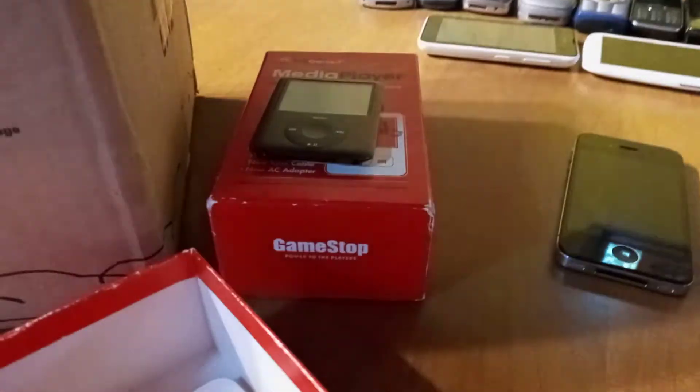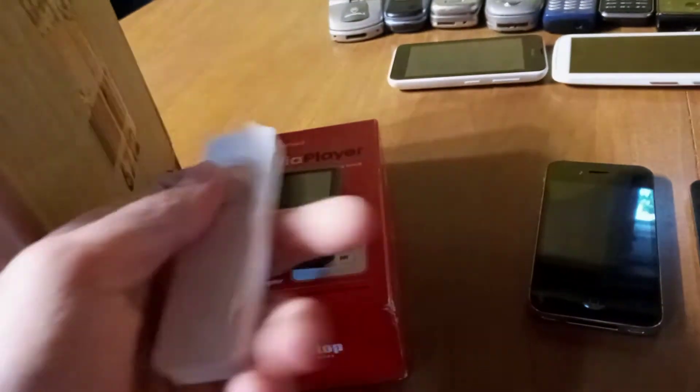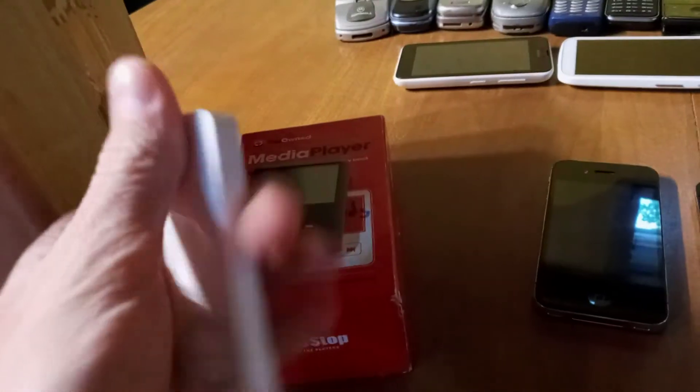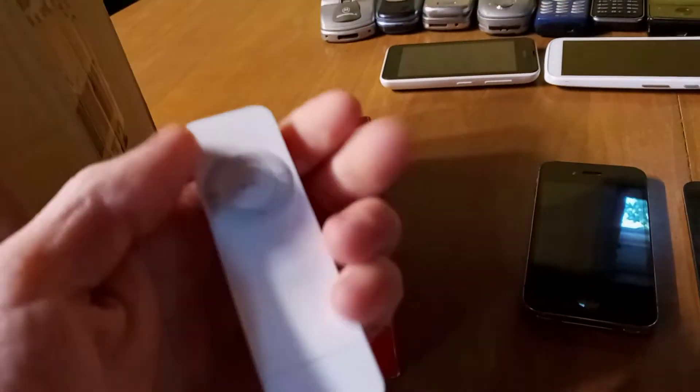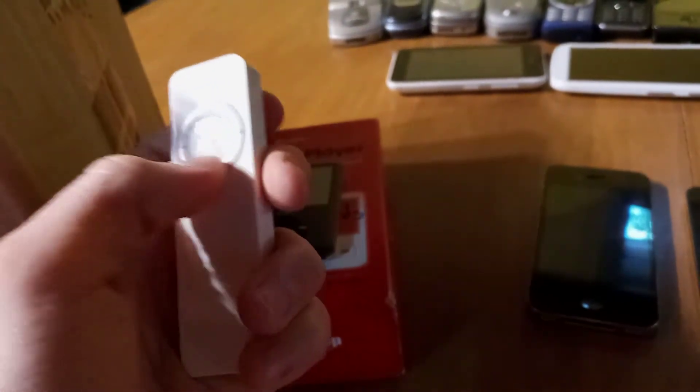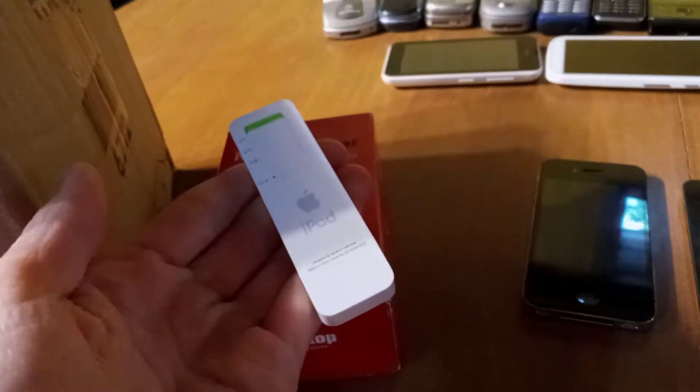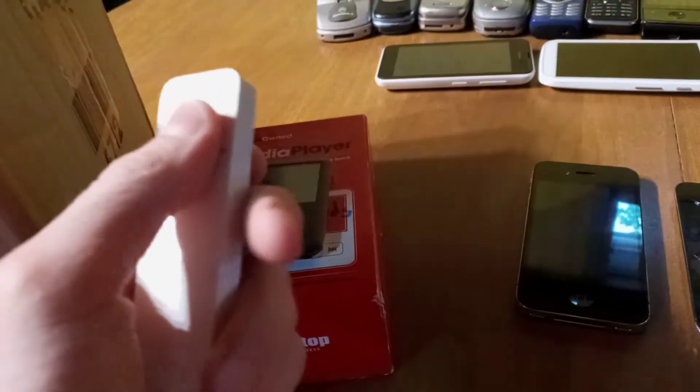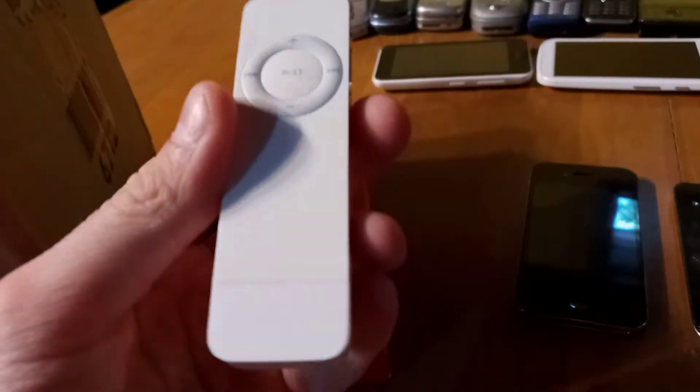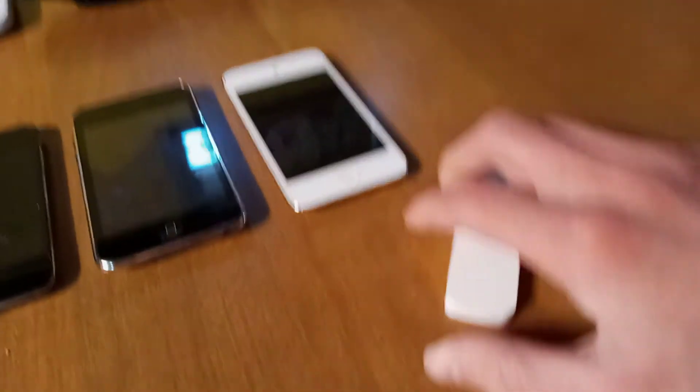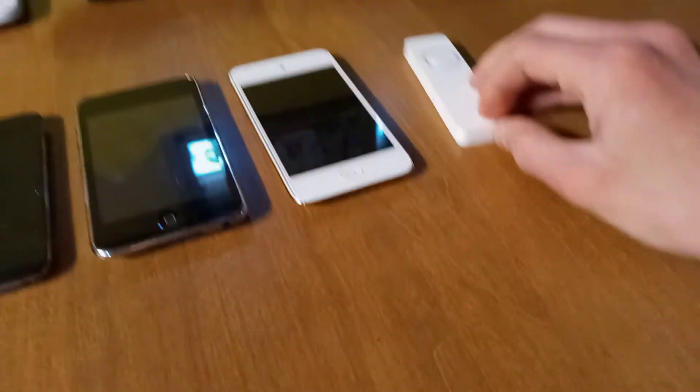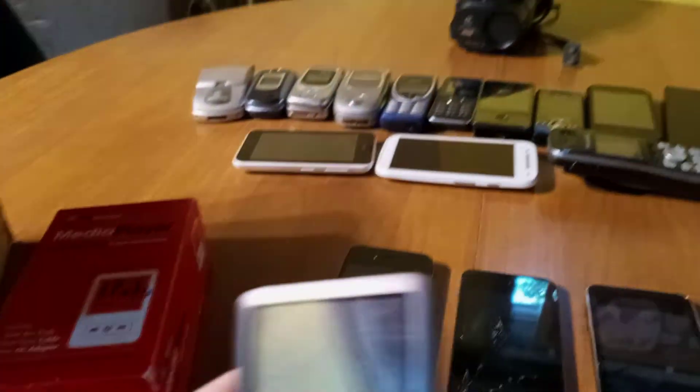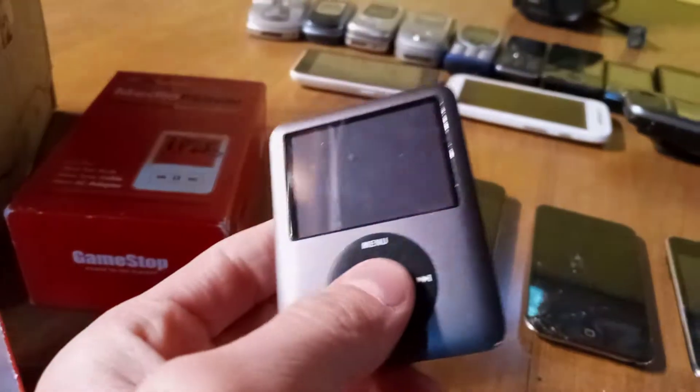Next up will be the iPod Shuffle first generation because I have a box for this. It's mint condition as you can see, it didn't come with everything, but it's in mint condition and I have the box and I have the lanyard and stuff for it. It's weird that my Apple devices are separate, but whatever, it made it easier.